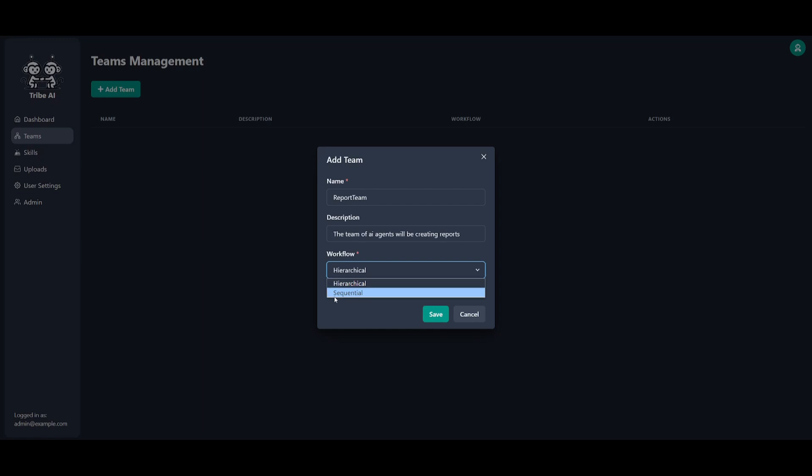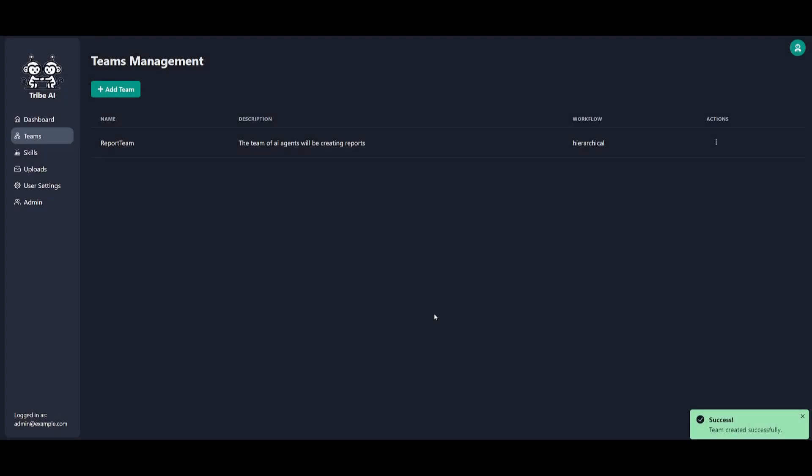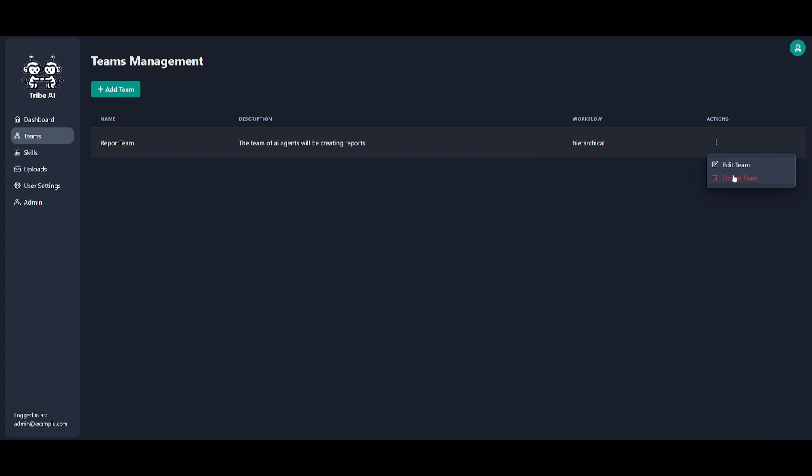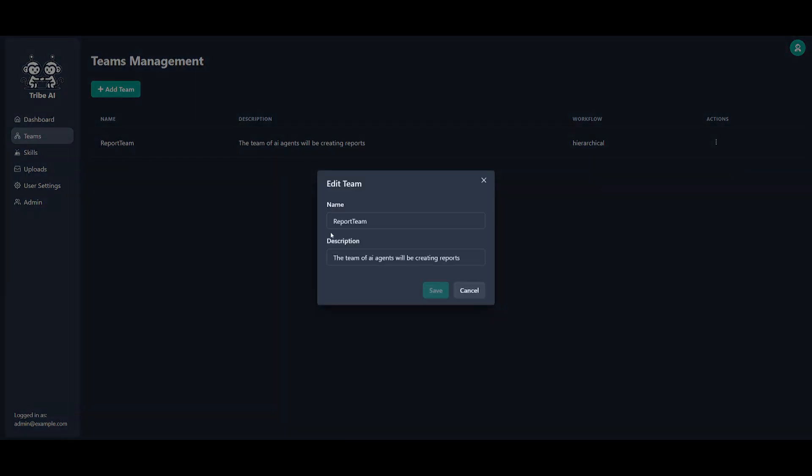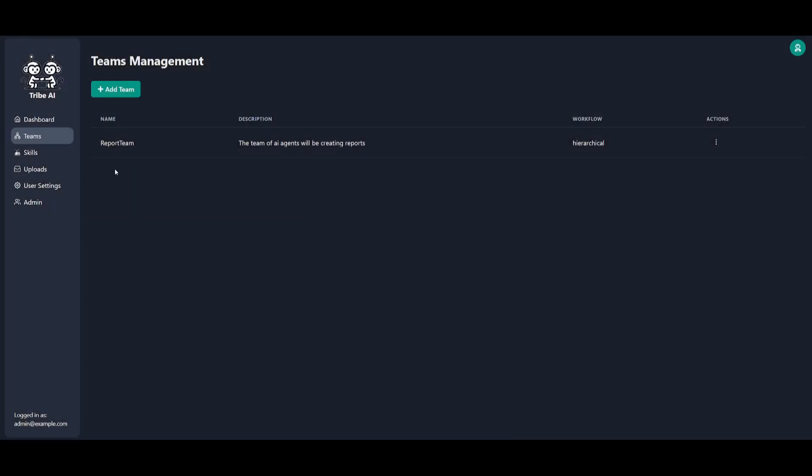You can have two different types of workflows: hierarchical as well as sequential. The difference is basically you have different tiers in a hierarchical workflow, whereas sequential is where it operates by one by one different agents. In this case, I'm going to keep it as the hierarchical one. I'm going to click on save. Once we have our team set over here, you have different actions where you can delete the team or edit it so that you can change the different types of names and descriptions that are set.